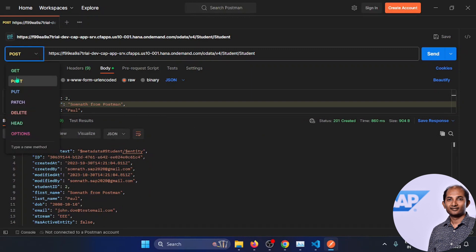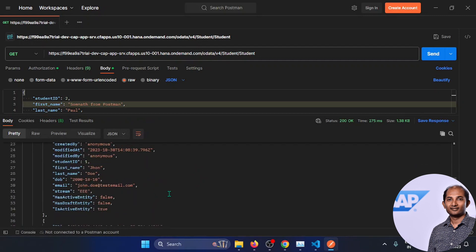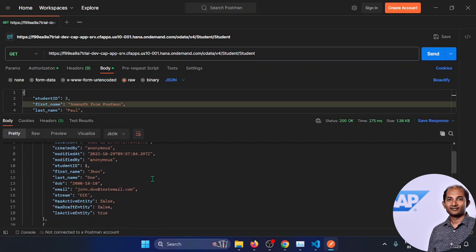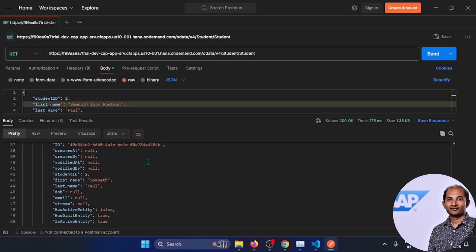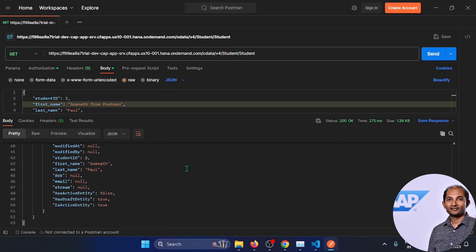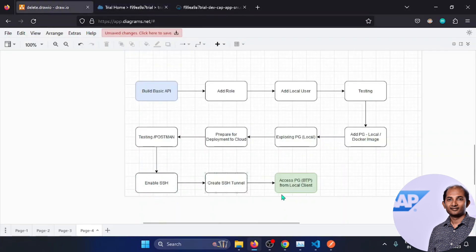Clicking GET to retrieve data — I don't see 'Somnath from Postman' in the results. Some other data is coming because I was using the same database in earlier self-exploration. But 'Somnath from Postman' is not appearing because it's saved in the draft table. The question is: how to check whether the data really got created and how to access it? For that, we'll use SSH — we'll create a tunnel and access the BTP PostgreSQL database.